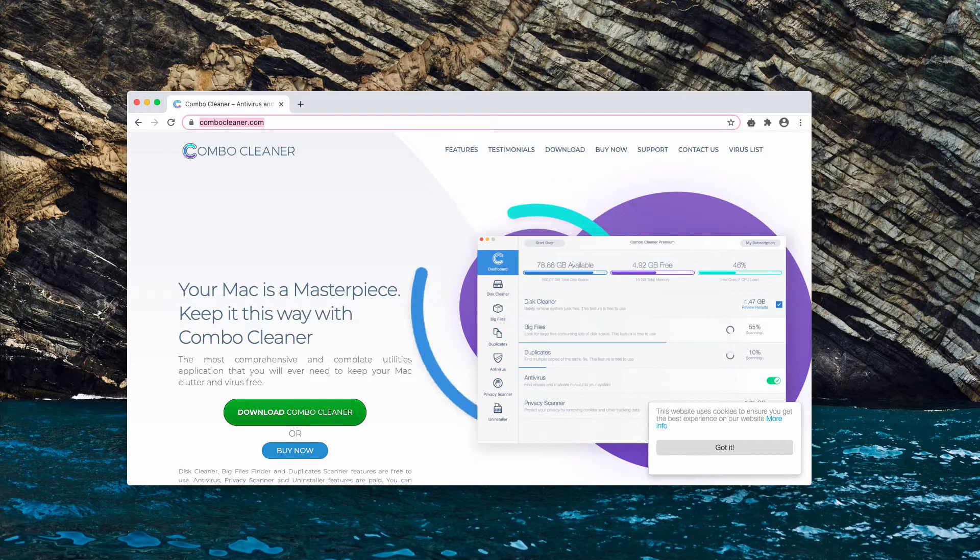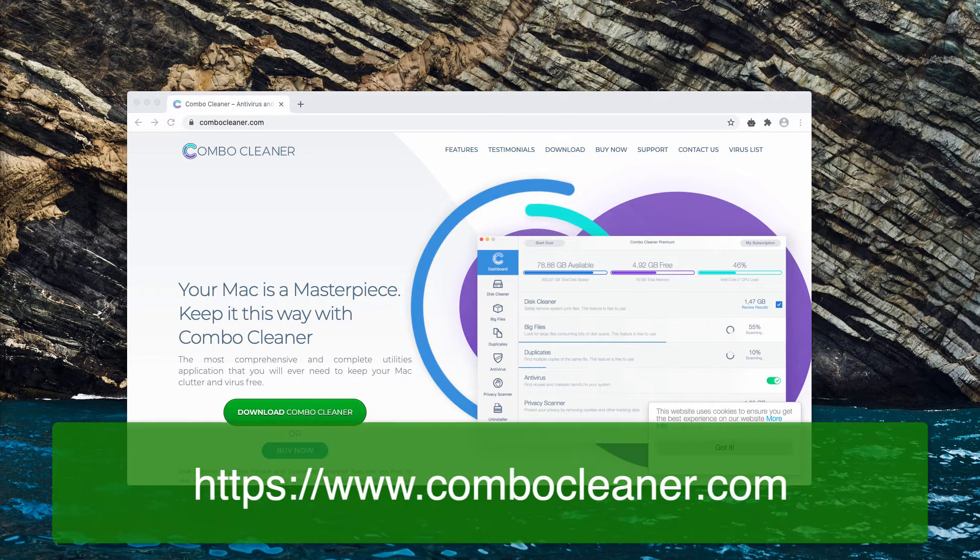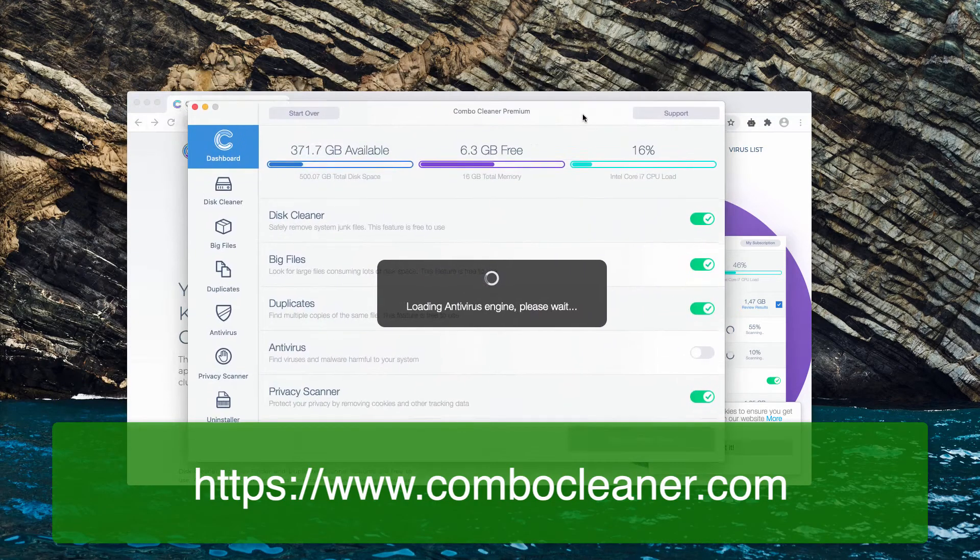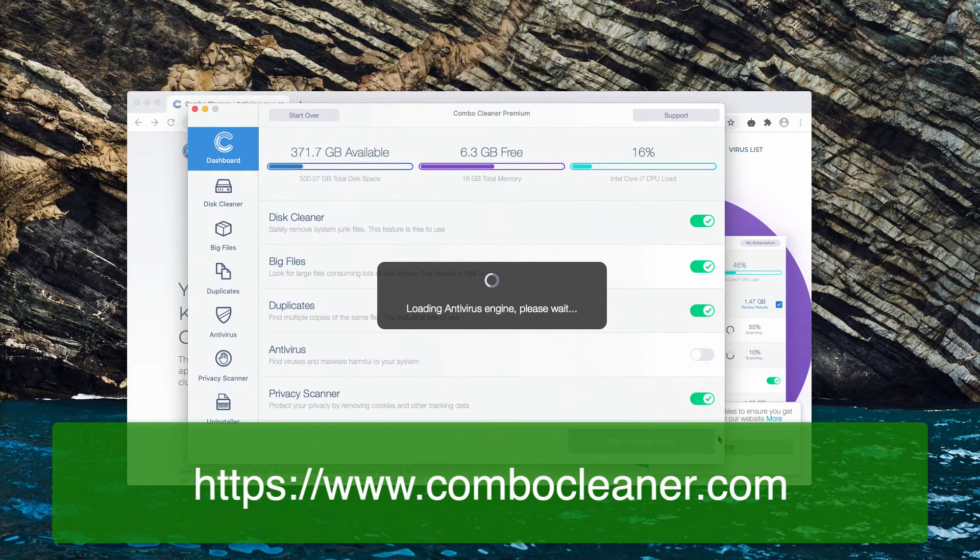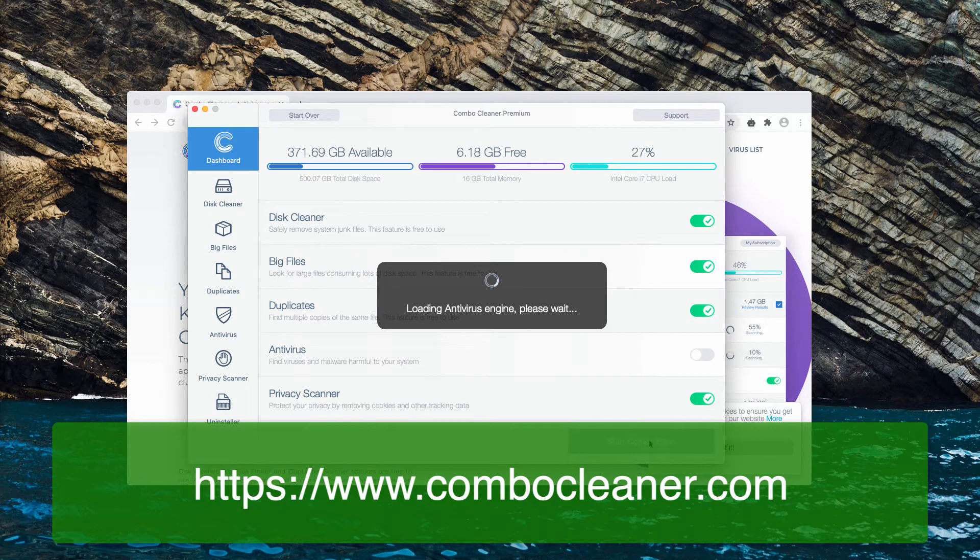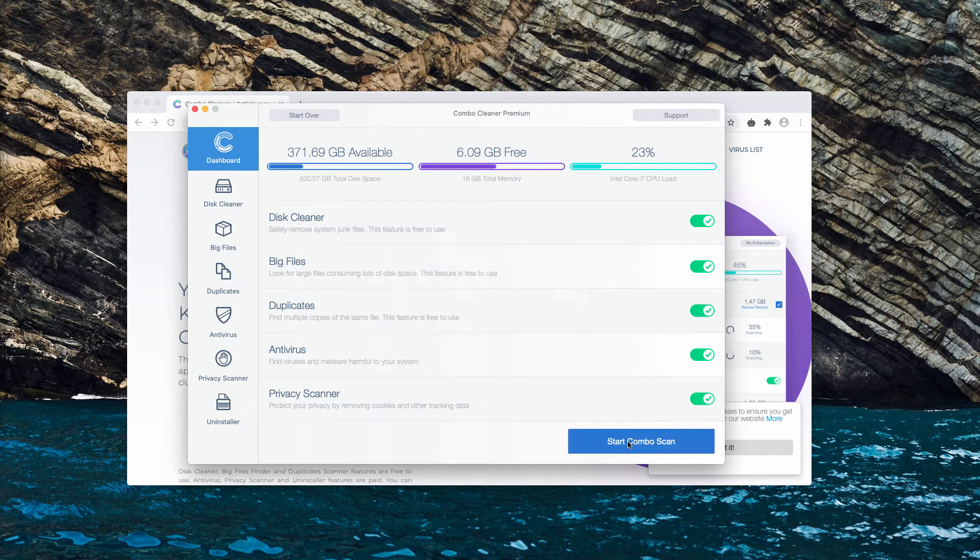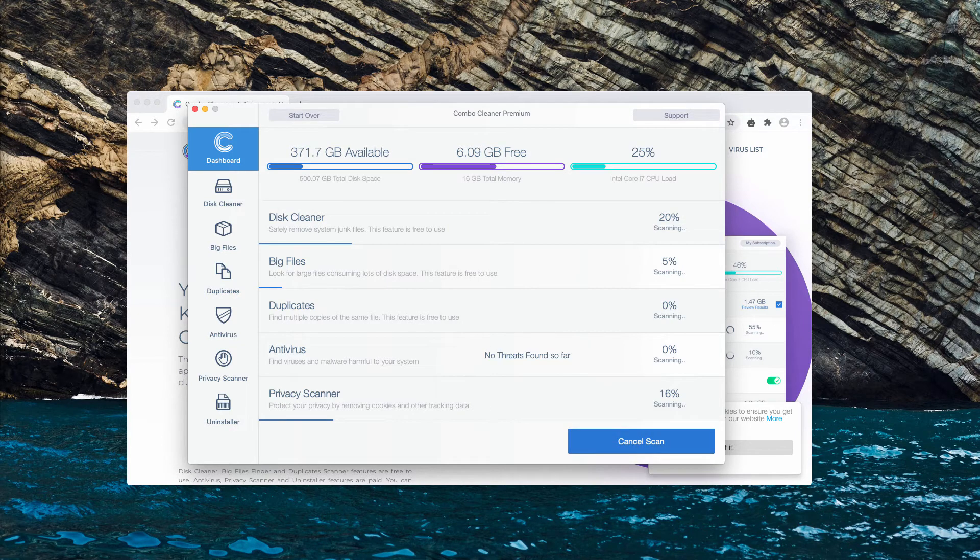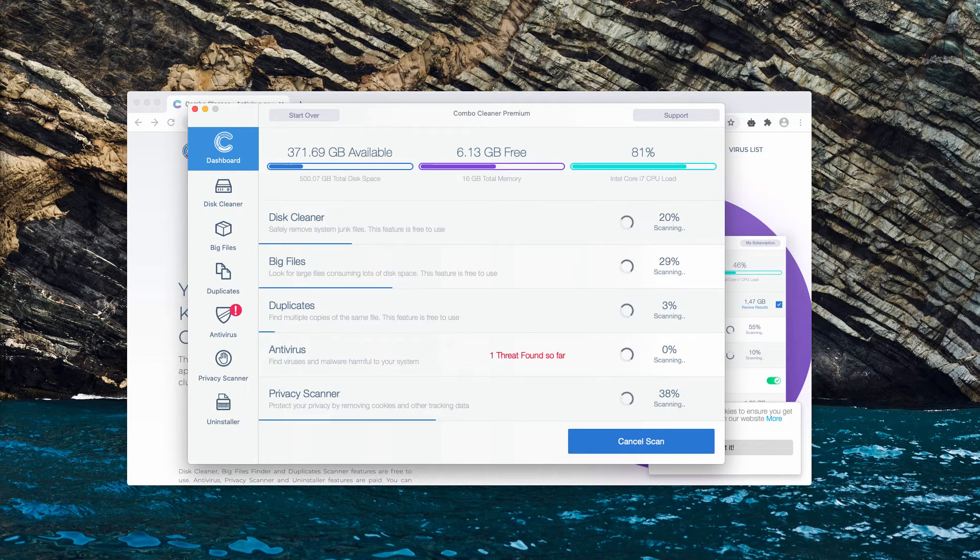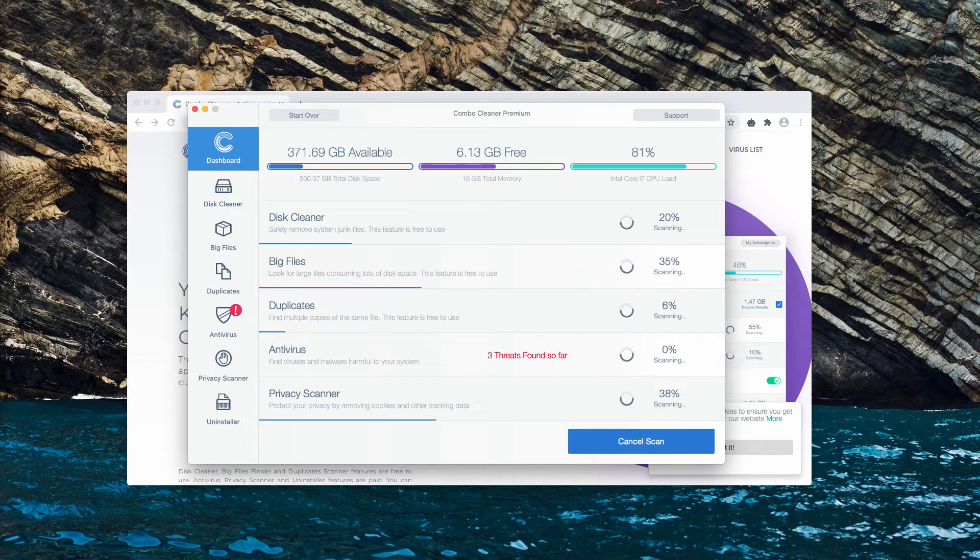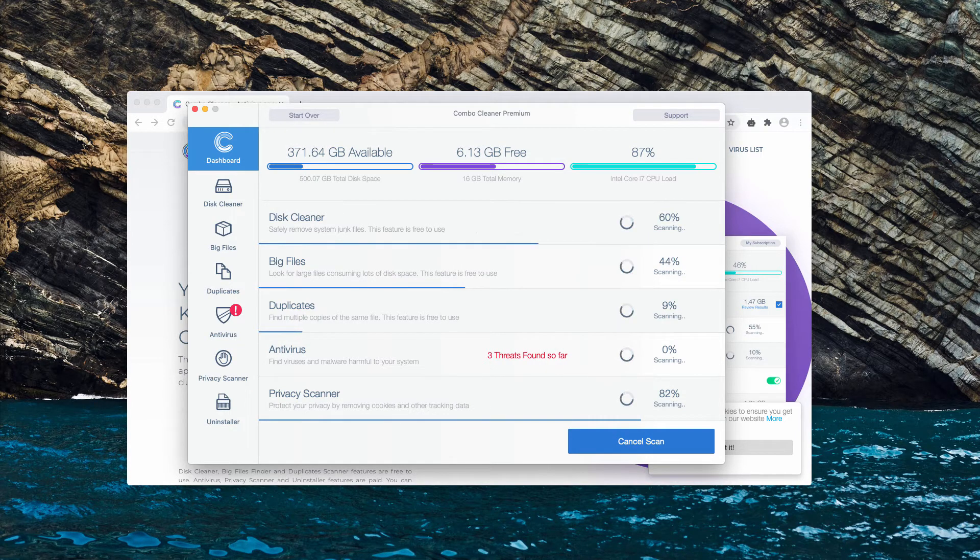After the software is downloaded and installed, you'll need to click on start combo scan to begin the direct research and analysis of your Mac computer. At the end of scan, you'll see the detailed report showing the exact threats and their location in your Mac.